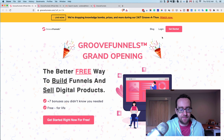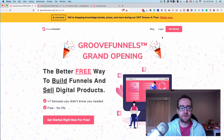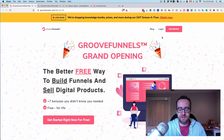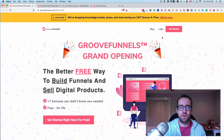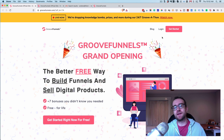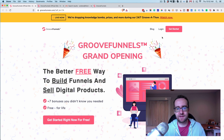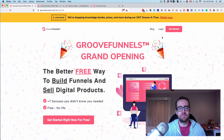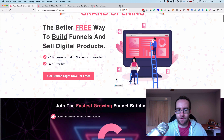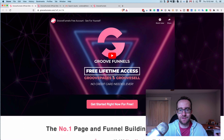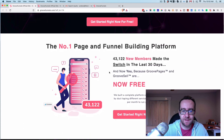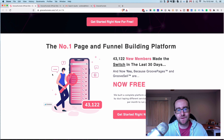They actually have Mike Filsaime involved, and I've bought products from him before such as Butterfly Marketing. He's someone I've trusted because he always delivers quality stuff. The cool thing is now you can get this funnel software for free — free lifetime access to GroovePages and GrooveSell. I'll get into what that is in a bit.